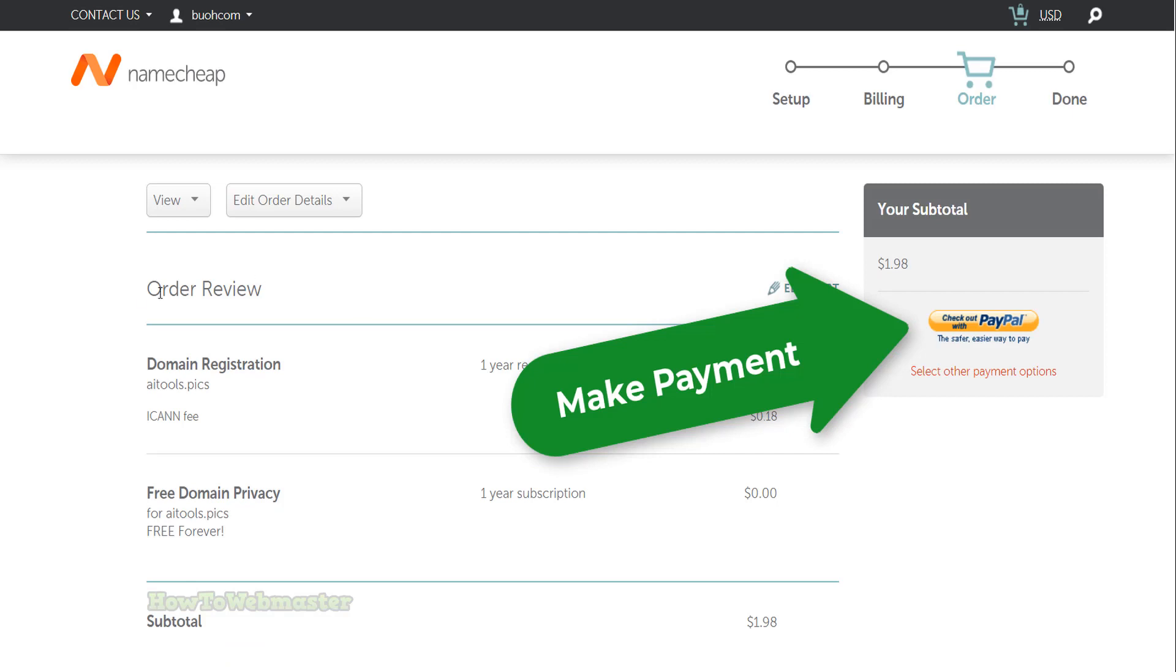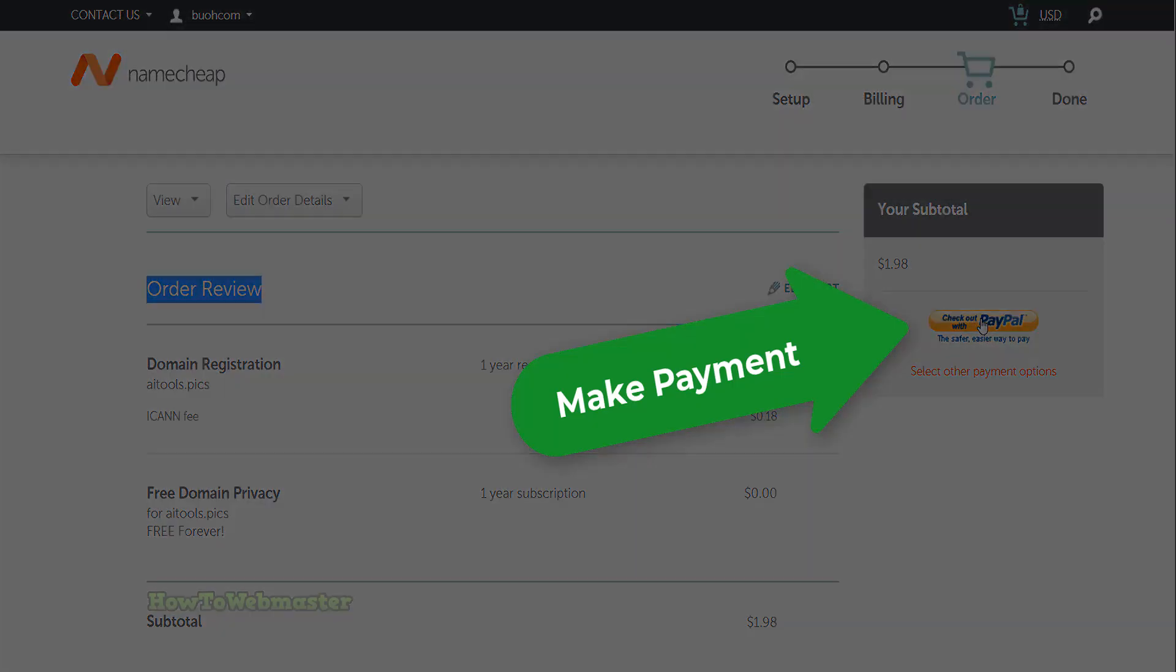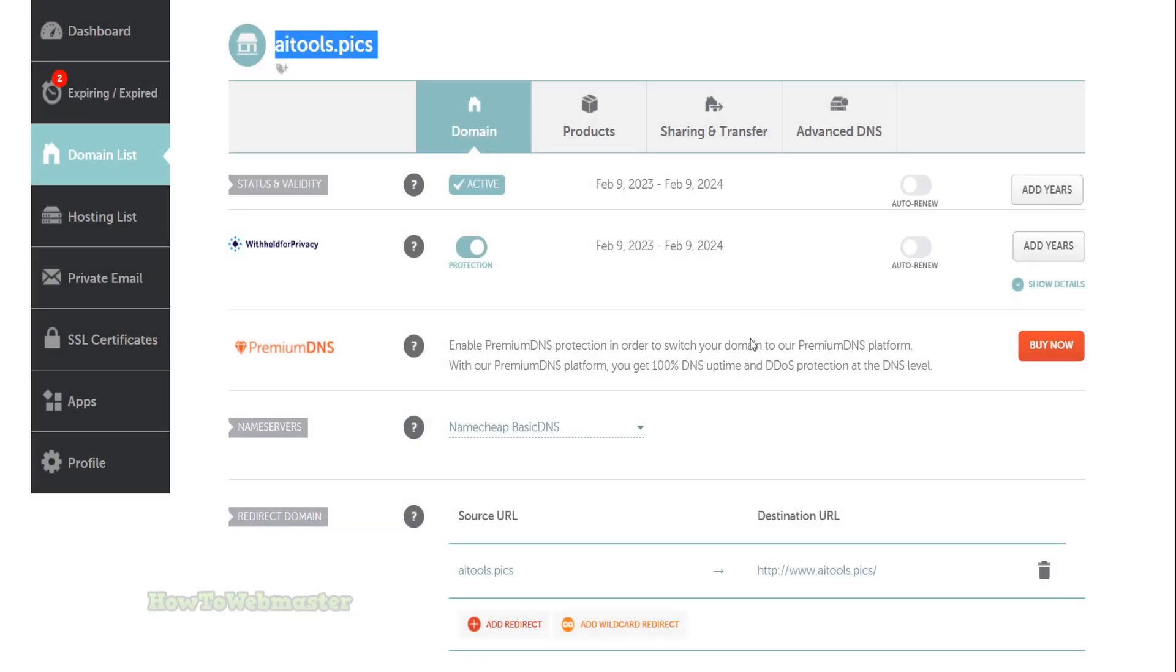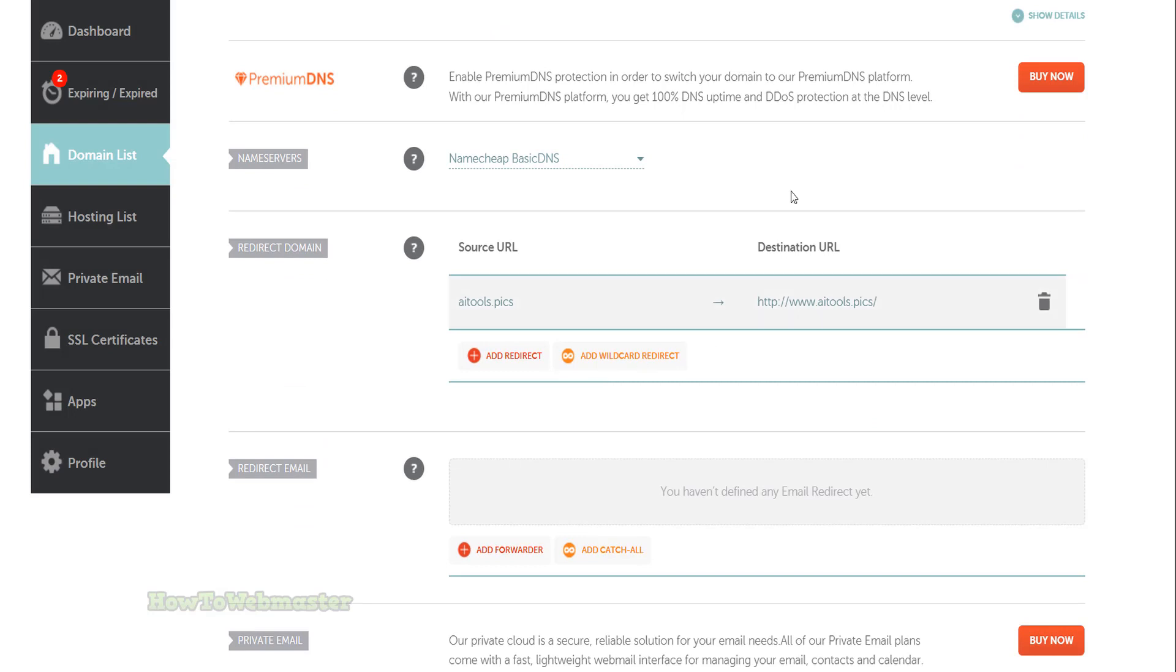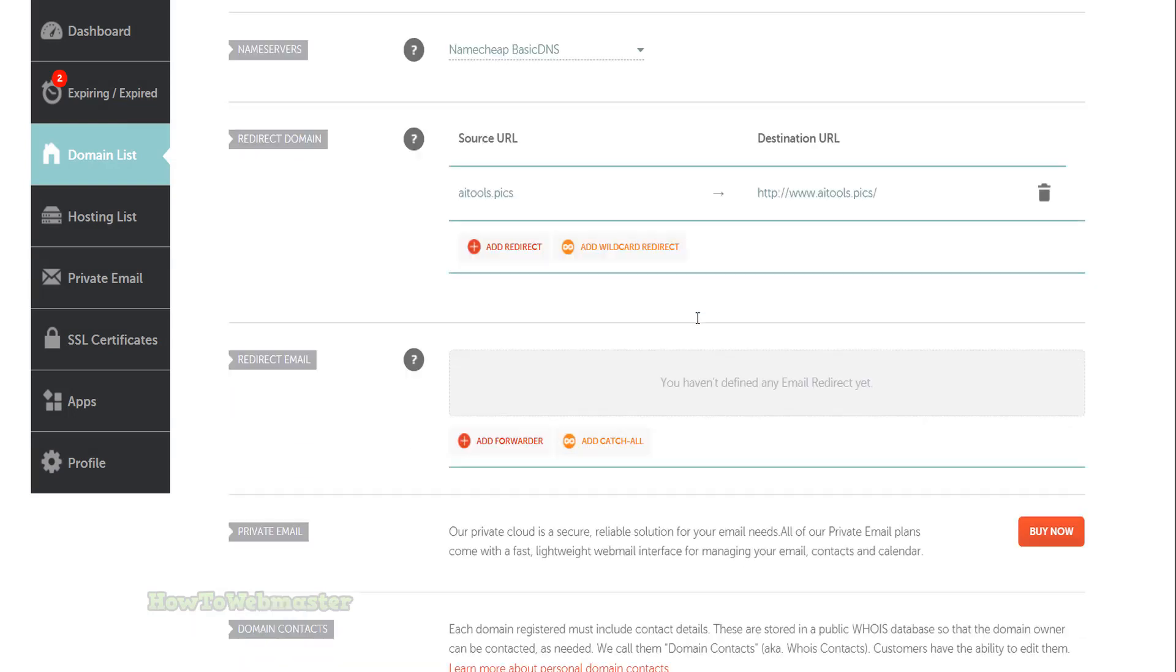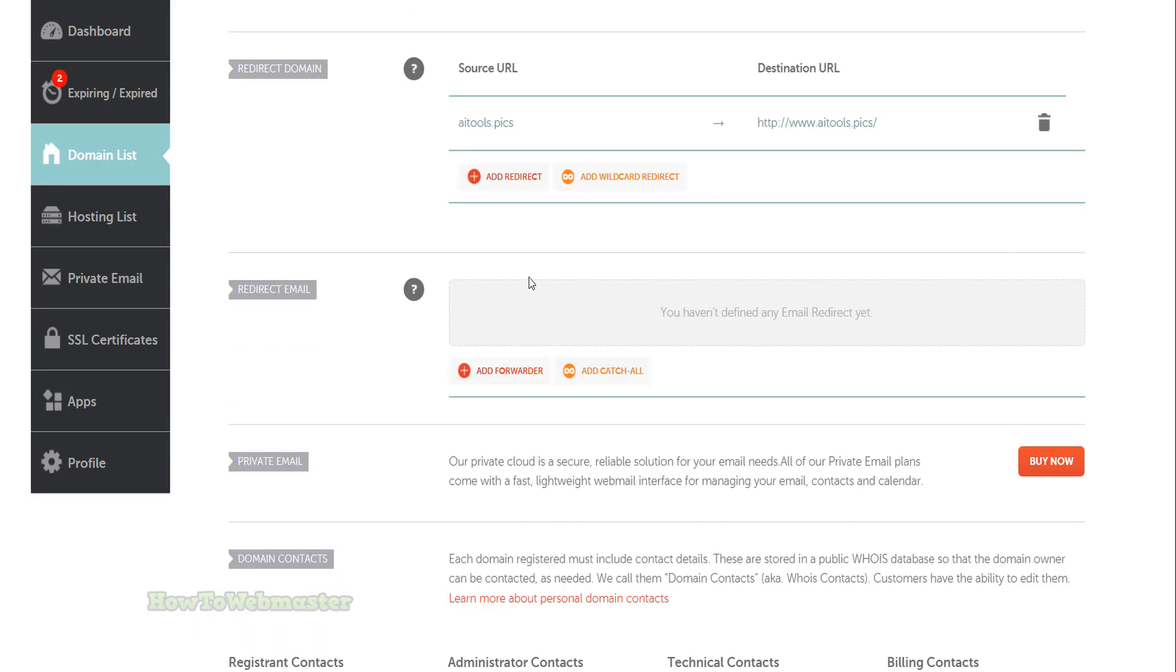Review your order and complete the checkout process. Once you have completed the checkout process, your new domain will be registered to you and you will be able to manage it from your Namecheap account.